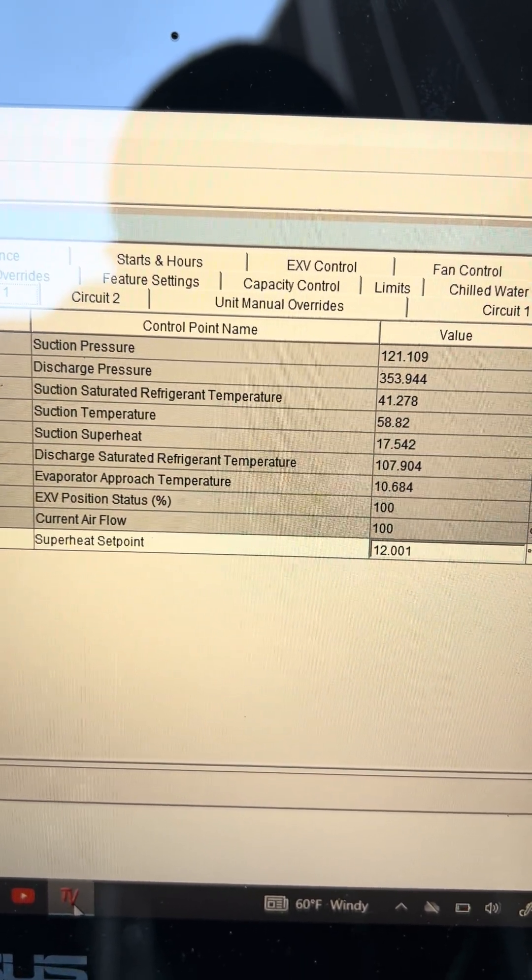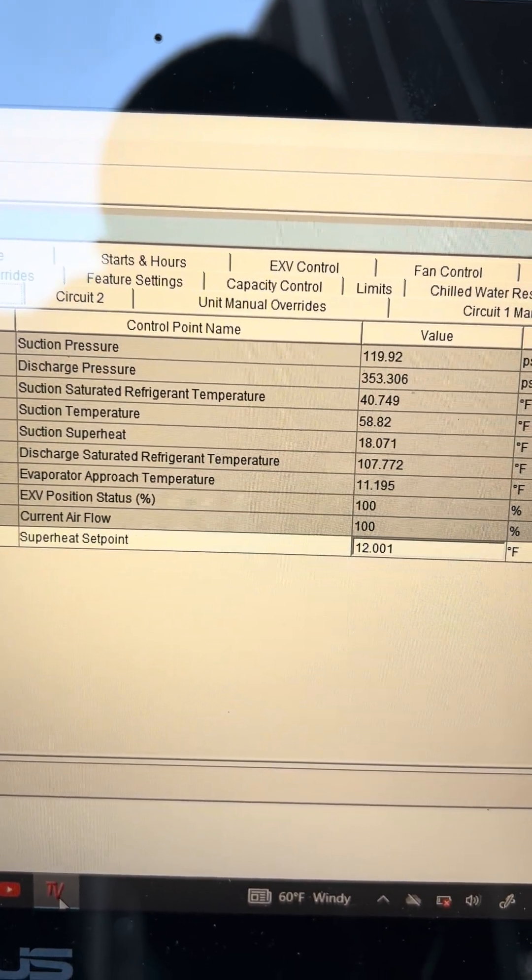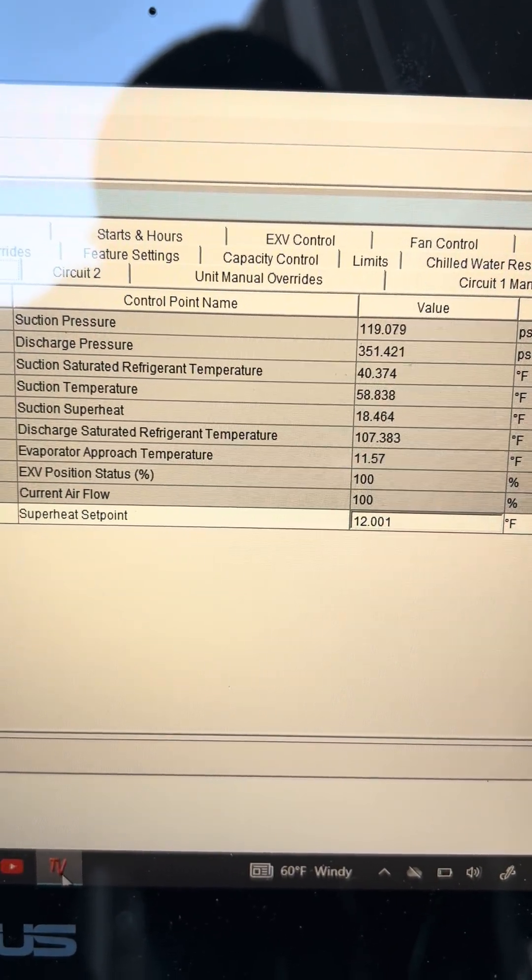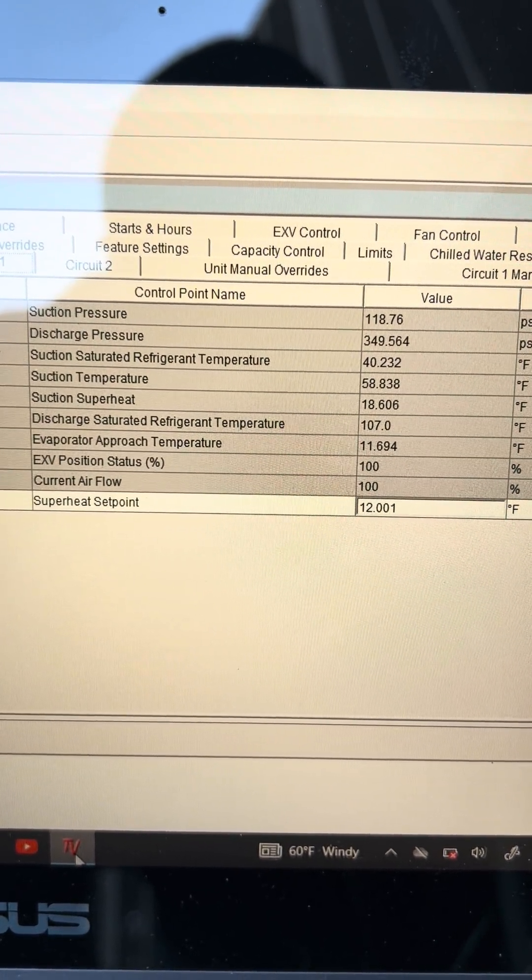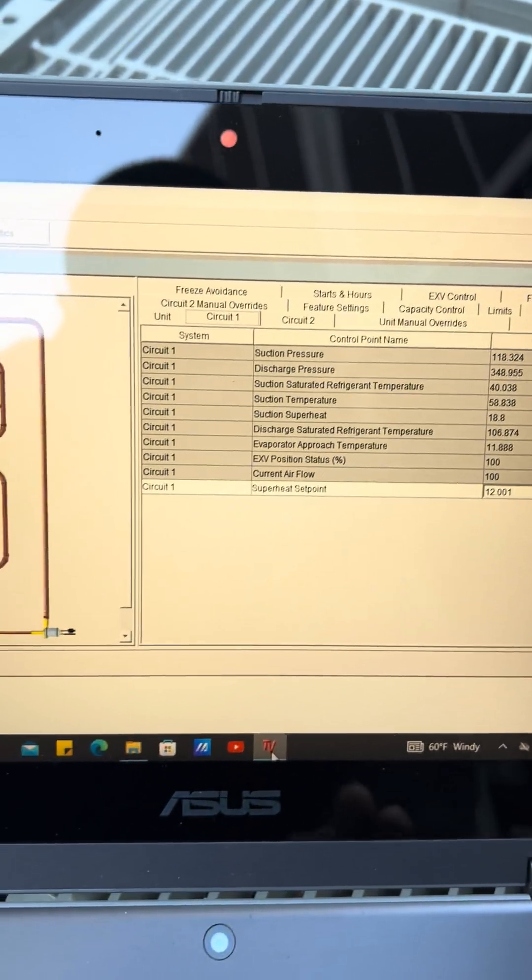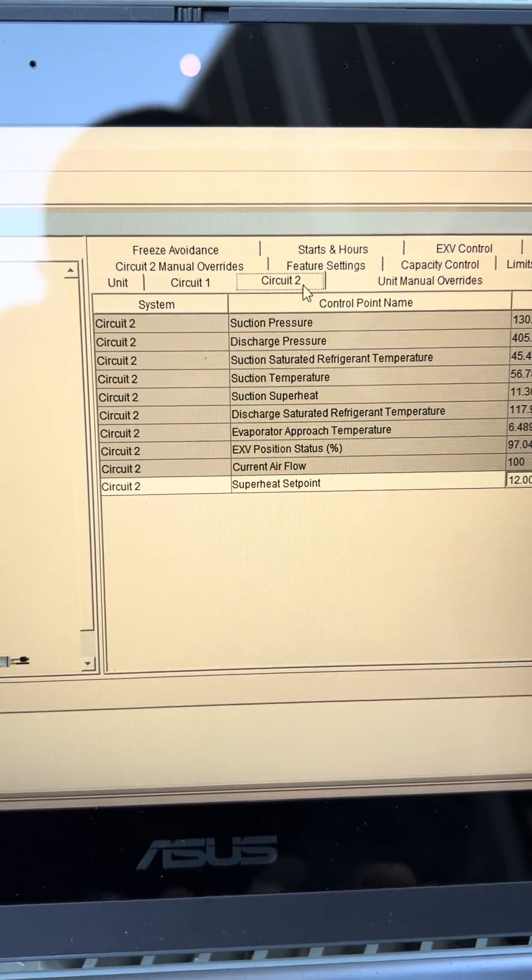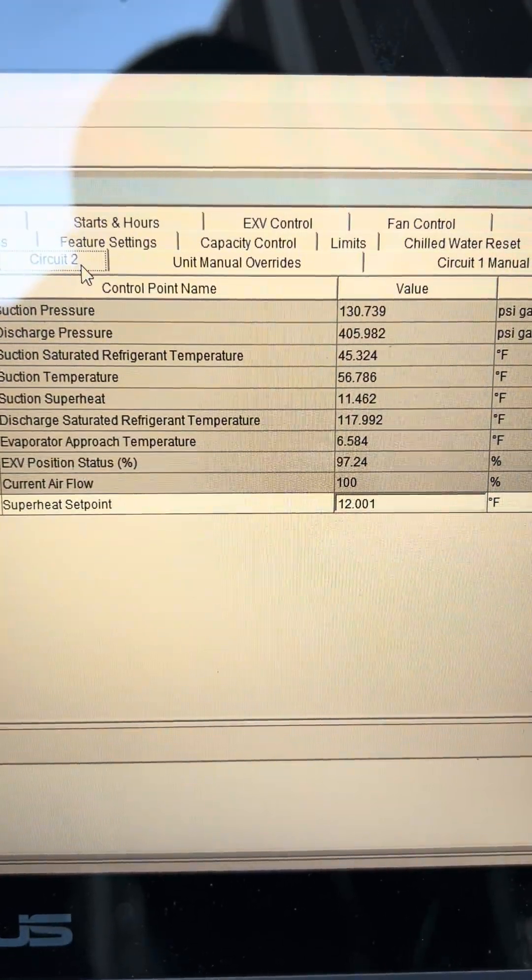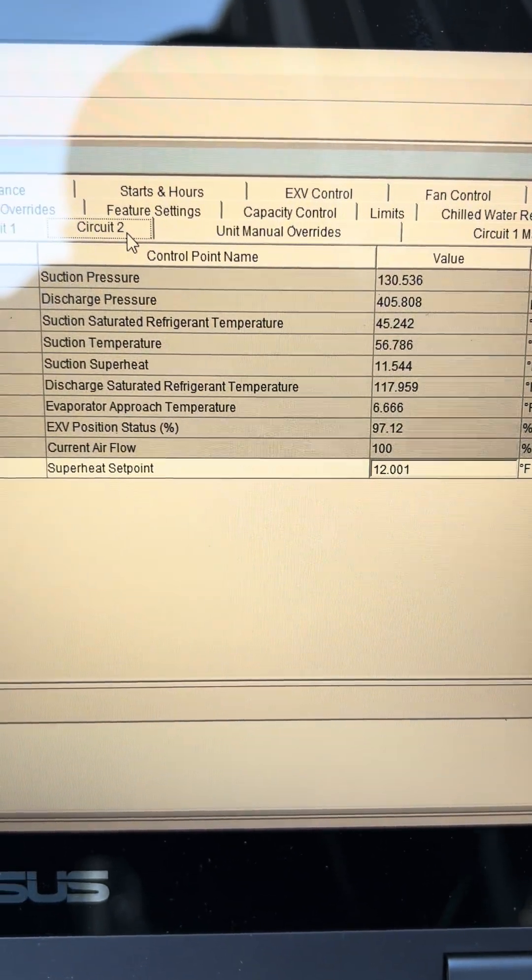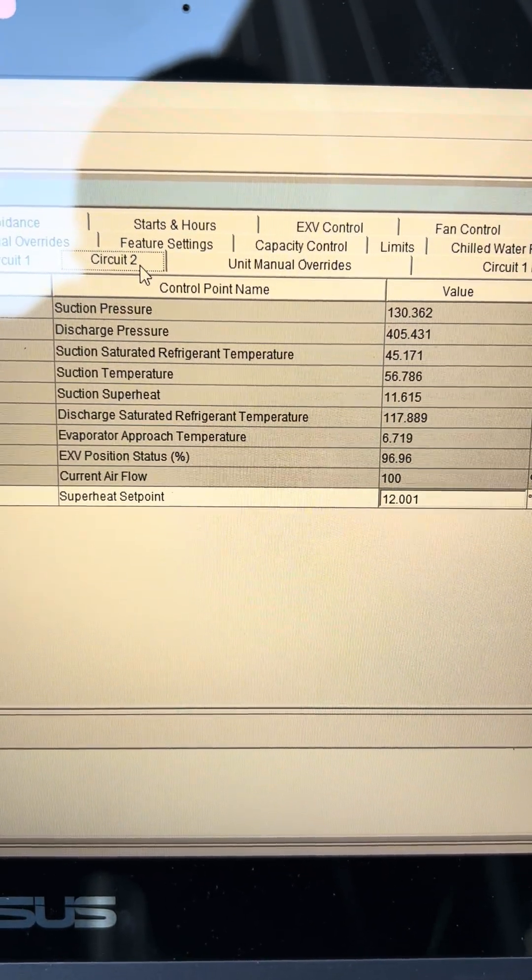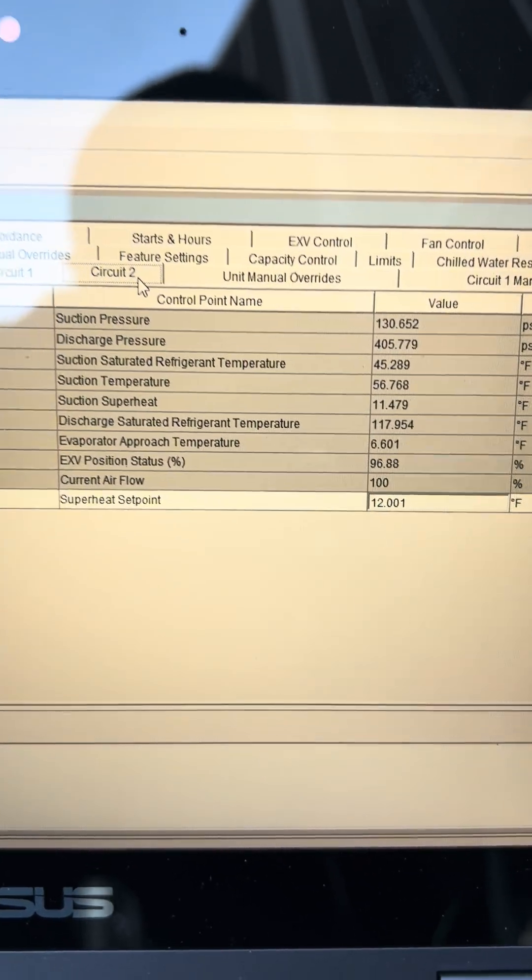That's circuit number one, so suction pressure is definitely coming up. Let's see circuit number two in comparison before my computer dies. Circuit number two we got 130 and 405, 56 suction pipe and superheat is at 11. Approach 6.4 and my EXP is at 96 percent.